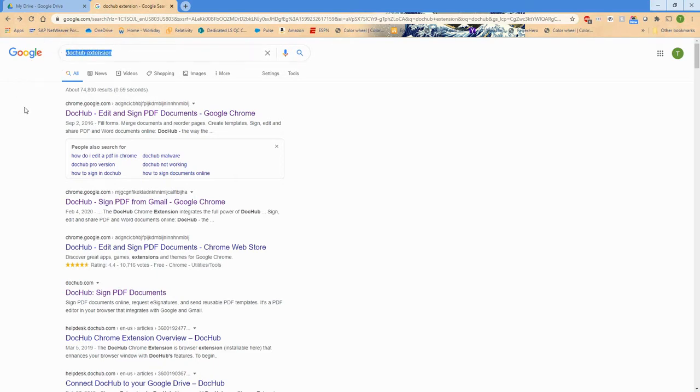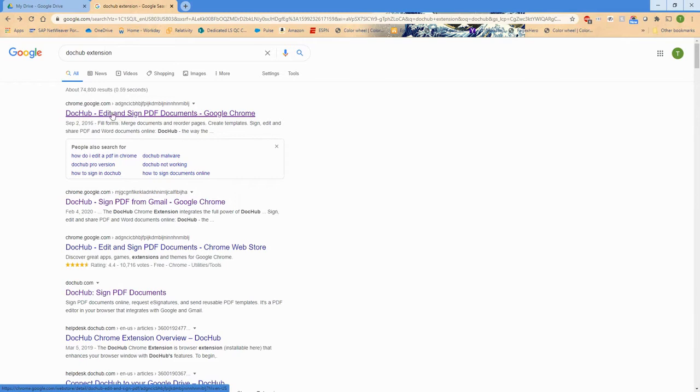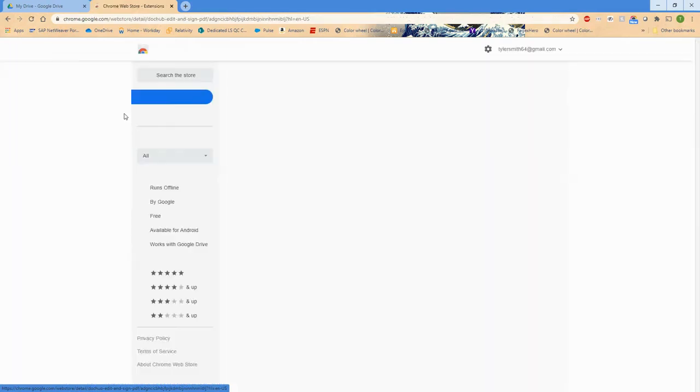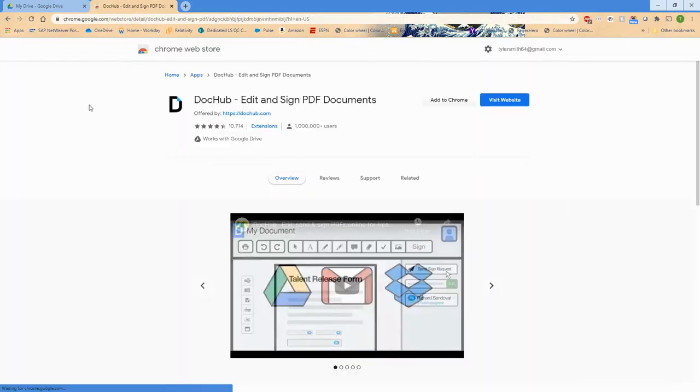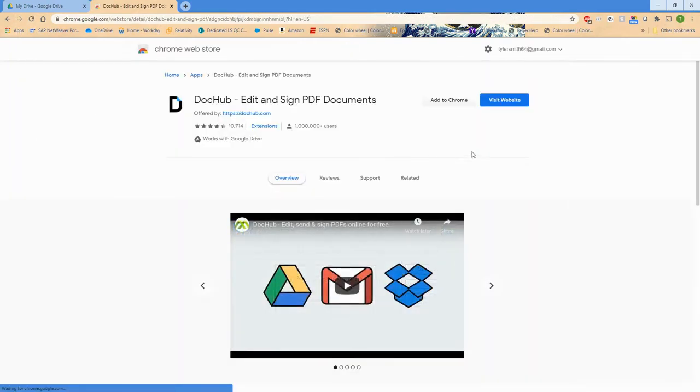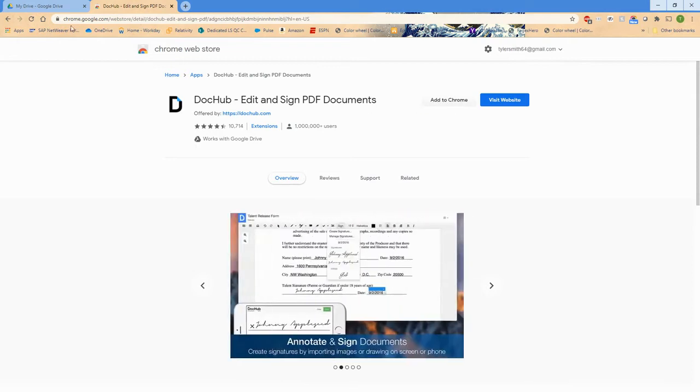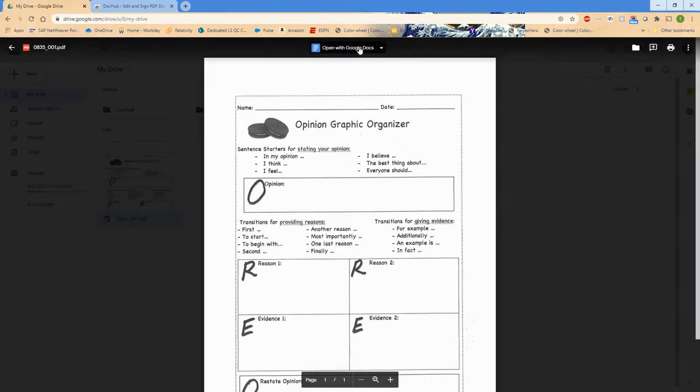The other option is to search for DocHub extension in Google, and it is the first option that comes up. You can click on that and it will look like this, then click add to Chrome. You'll want to have extension after DocHub so that you can make sure to choose the right version of DocHub.